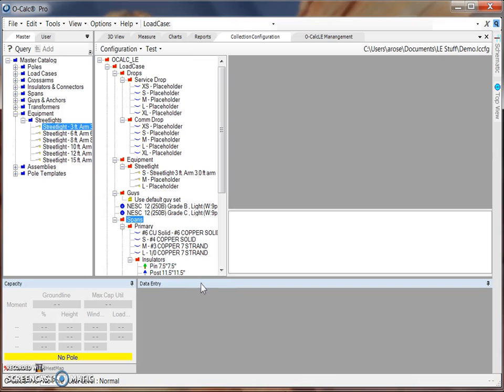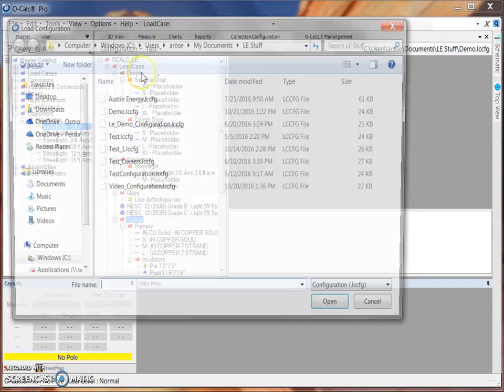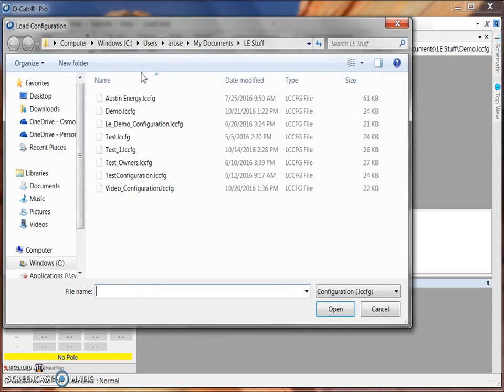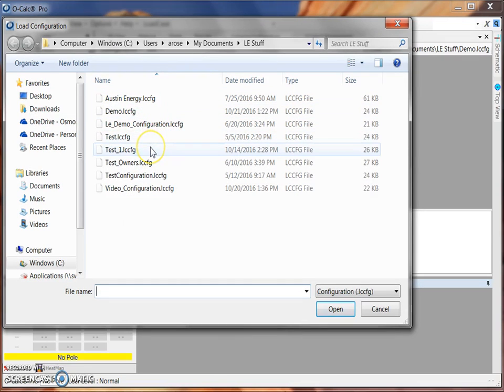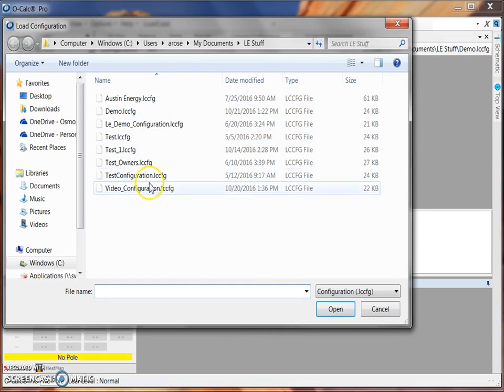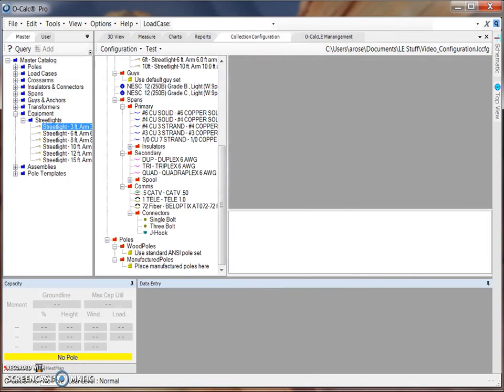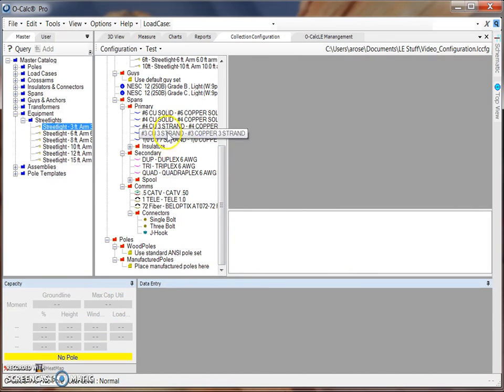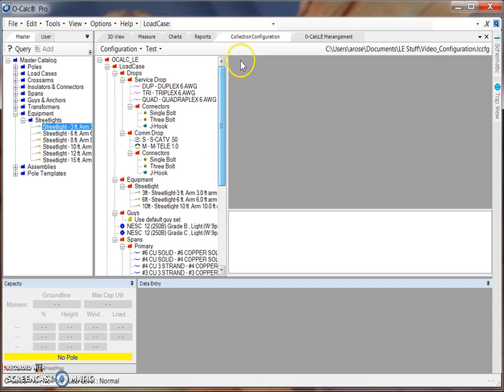When viewing your configuration files that you've created, you can load one under the Configuration option as well by selecting Load Configuration. I'm going to load a completely built-out version of the configuration file that we were just building. In this complete configuration, I have finished filling out each of the folders and changing each of the labels on each of the spans and other items in the configuration file.